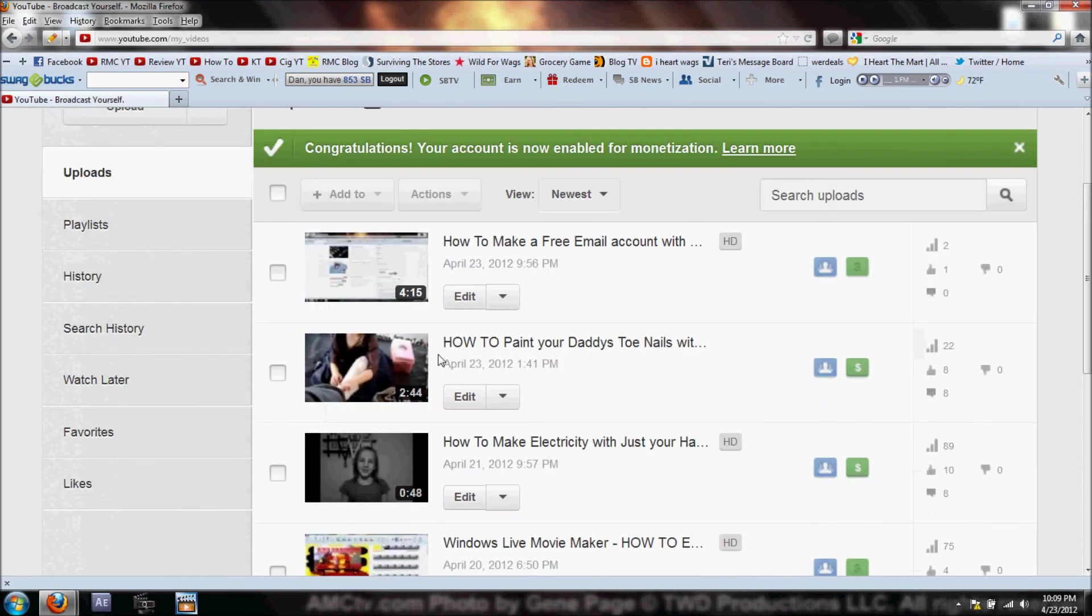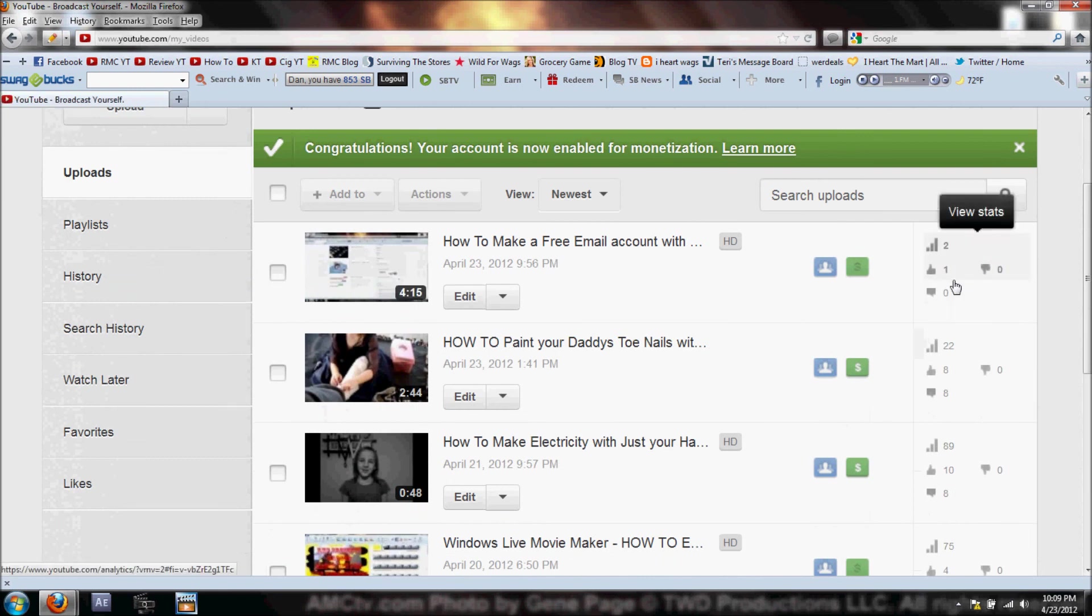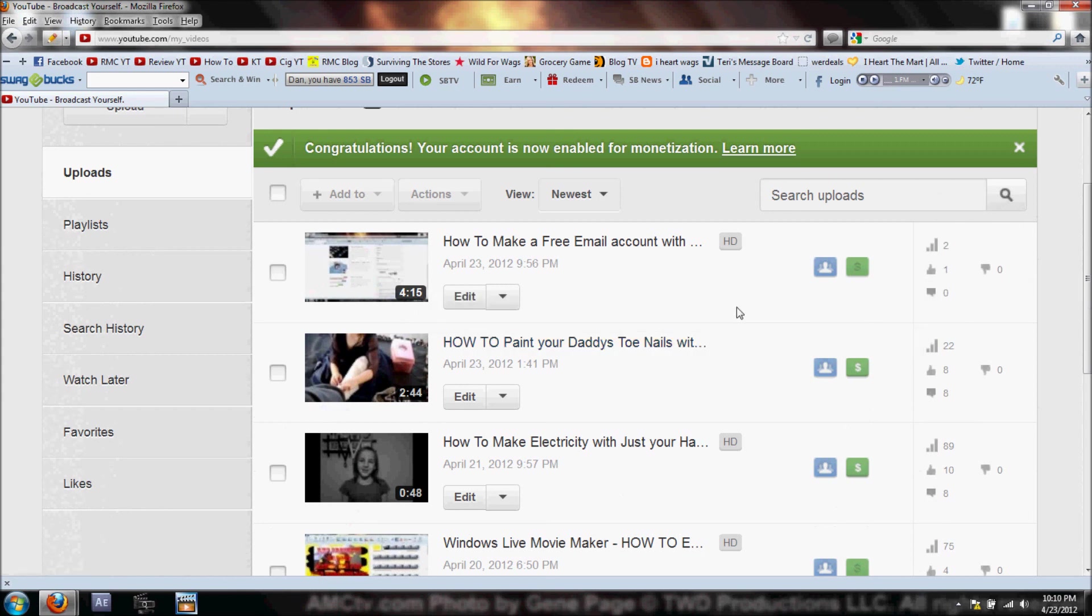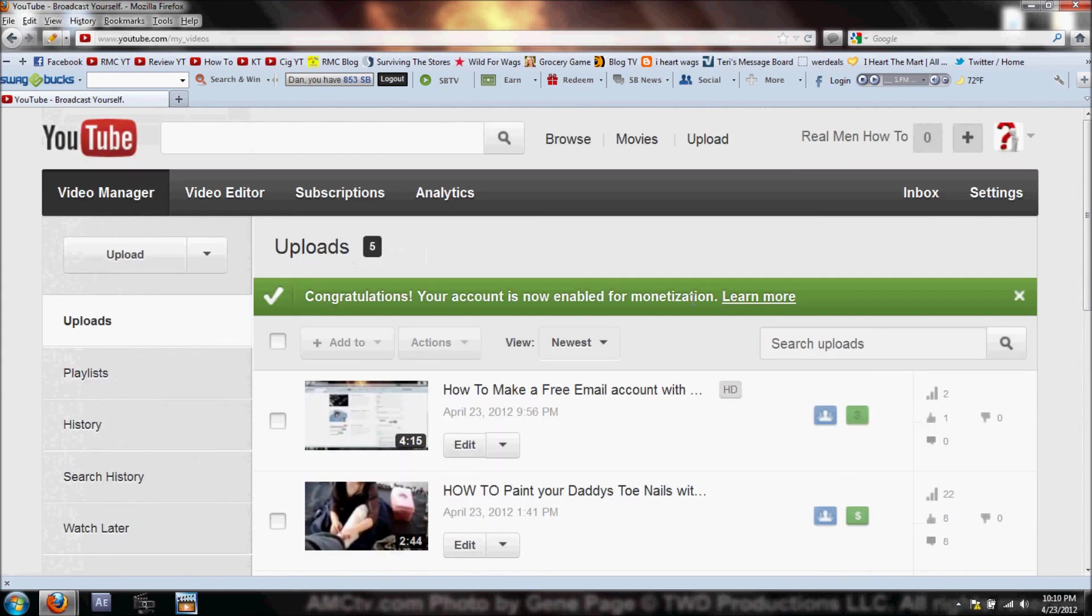The thumbnail I was talking about - when you click on Video Manager, the thumbnail is what shows up right here. If you notice, it already had two views and one like. Not bad. That's it for today guys. Appreciate you watching and stay tuned for more how-tos and tutorials. Thanks.